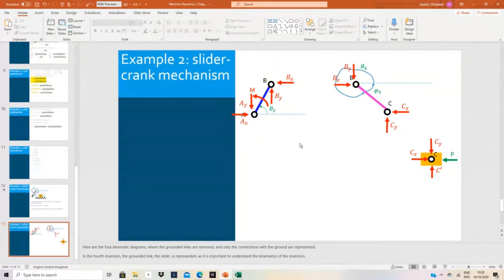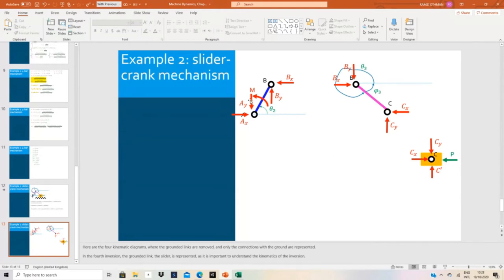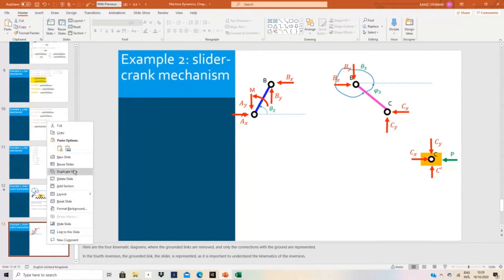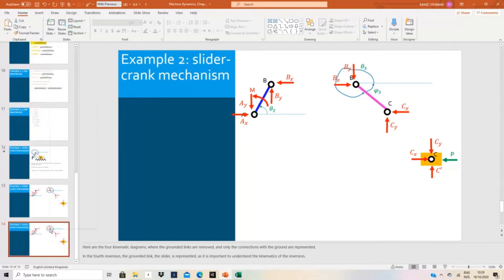I have completed the three free body diagrams for all links. The only difficulty is for the slider, where students sometimes forget one of the two reactions — either the normal force from the prismatic joint or the pin joint reactions. The second difficulty is that some students transfer this normal force to the pin joint, which they shouldn't, because this normal force is only between the ground and the slider. The key principle is: reactions come from joints, and it depends on the type of joint.